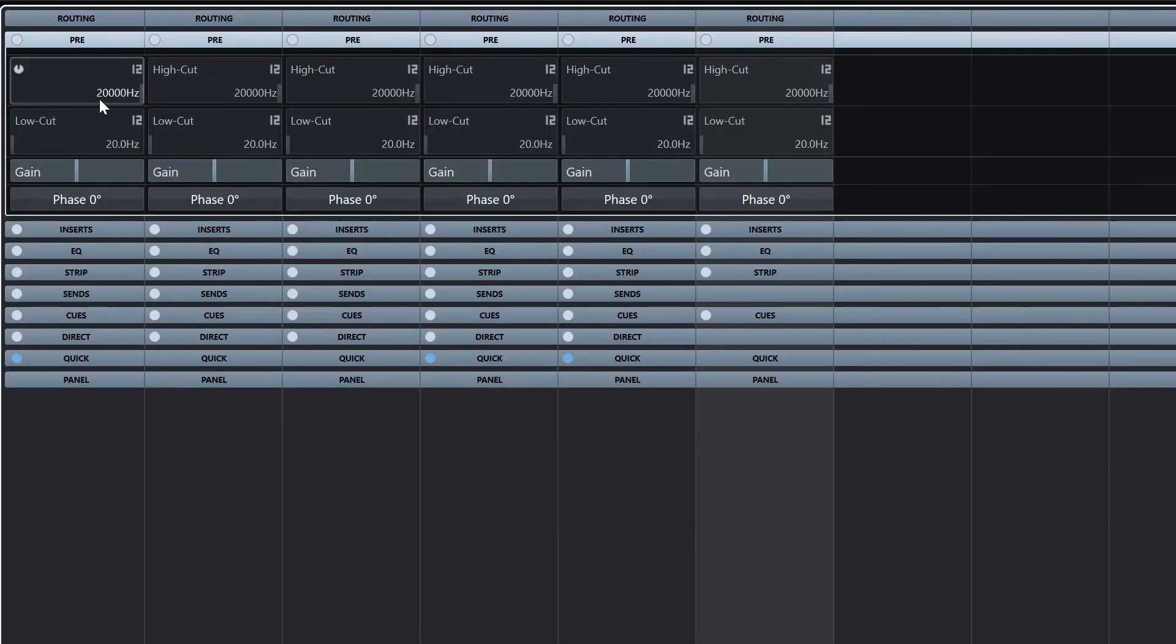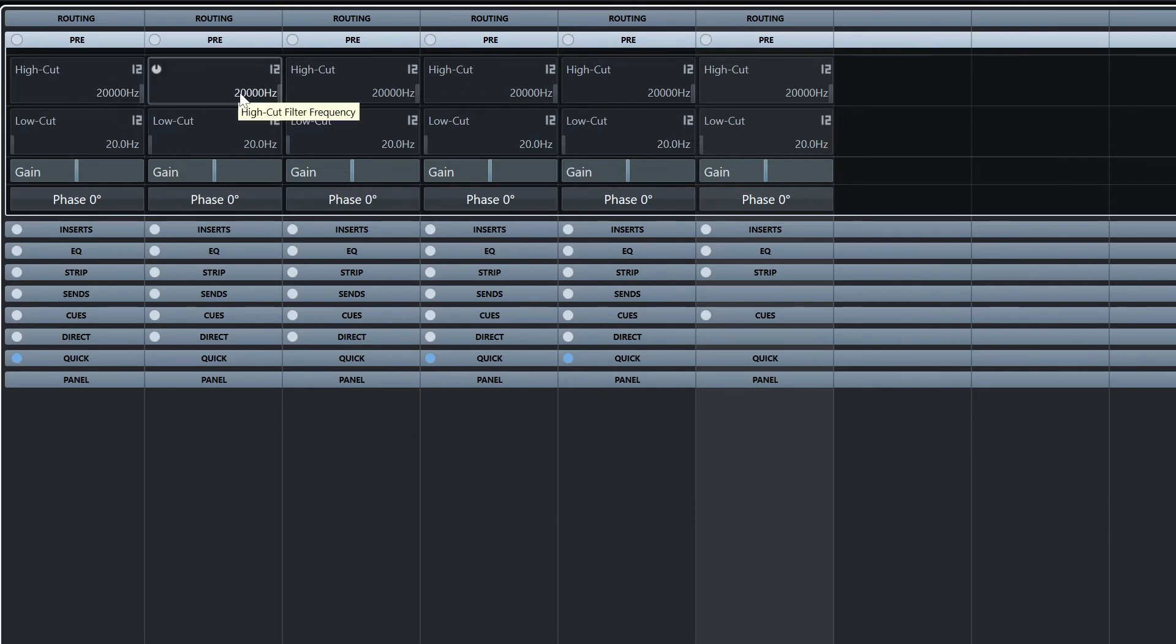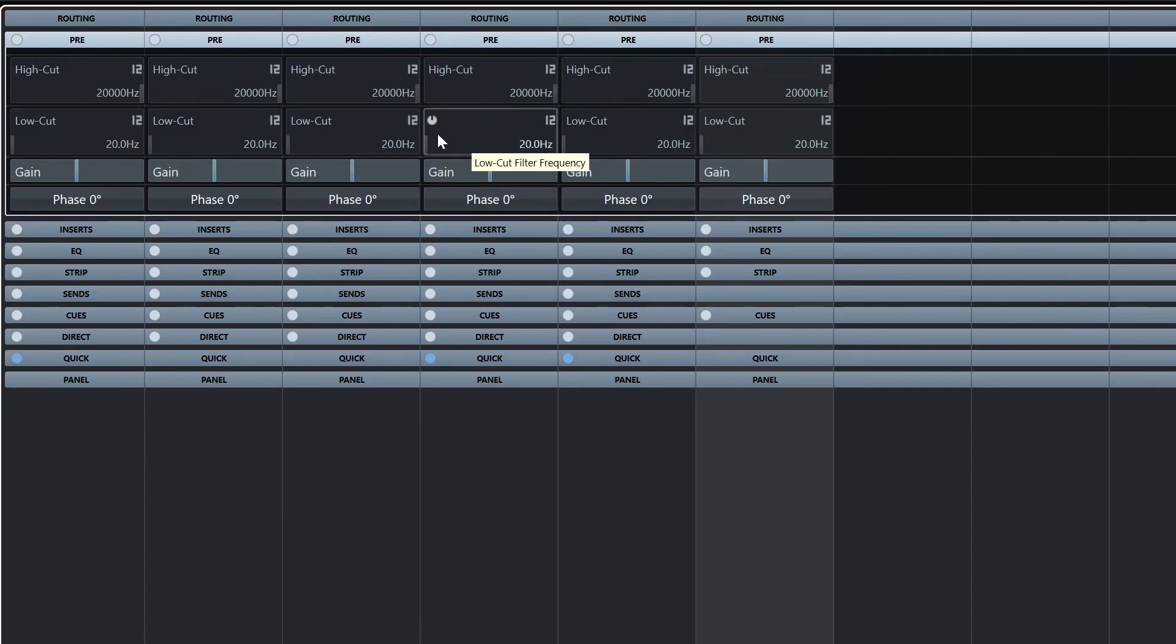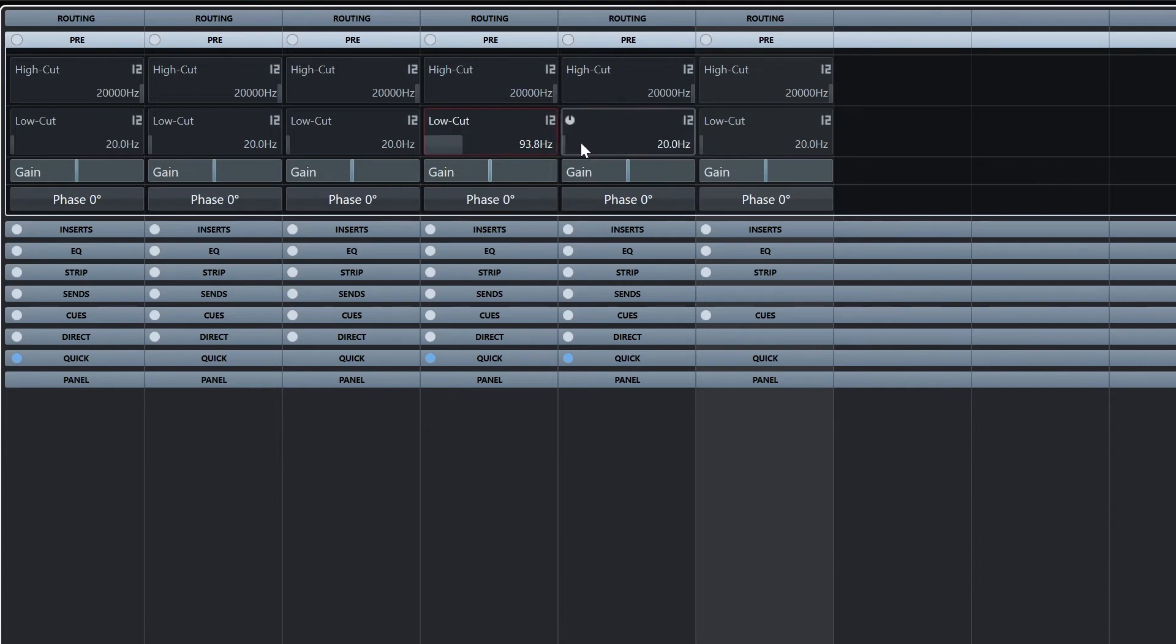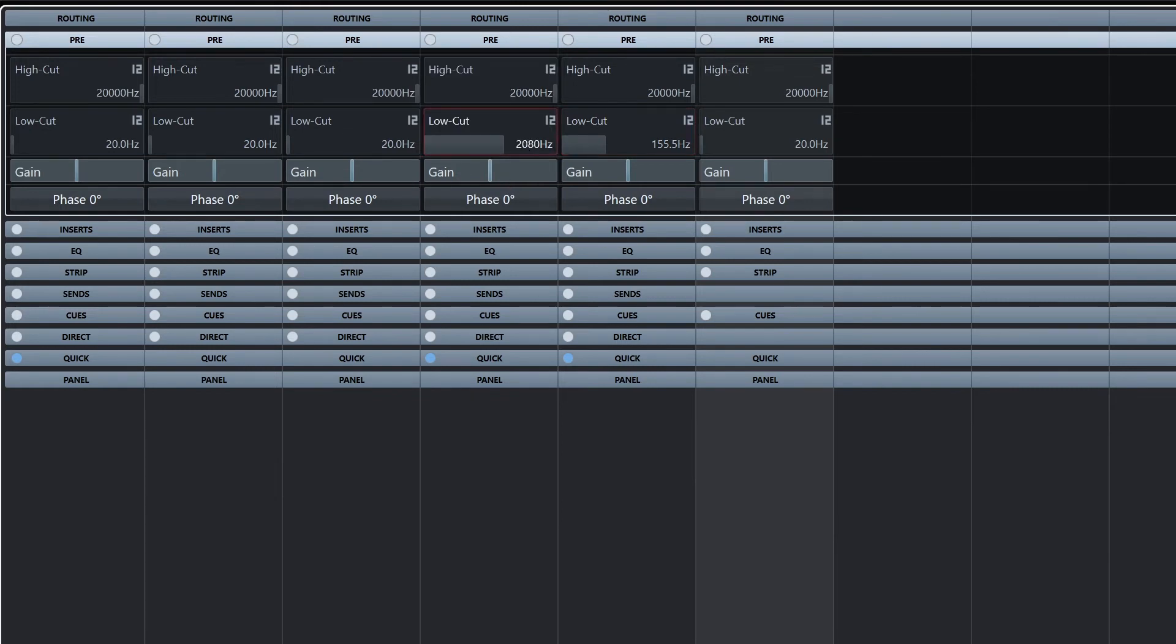The pre-rack gives us high and low cut filter, gain, and phase settings. We can use this to filter out the very high or very low frequencies of a track, or increase the level even more than the fader can. The phase is used for recording with multiple microphones at once, and we need to make sure we're not playing them back out of phase, as that can cause destructive interference of our frequencies, making it sound hollowed out.